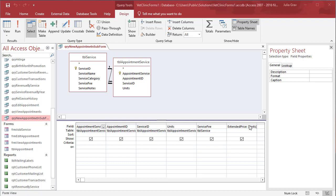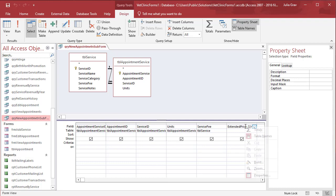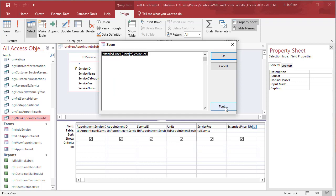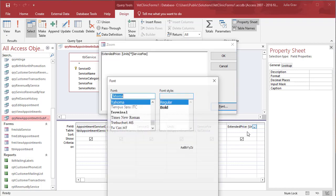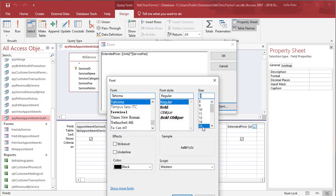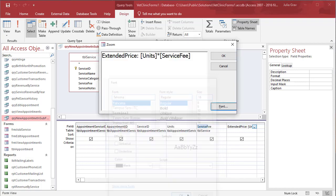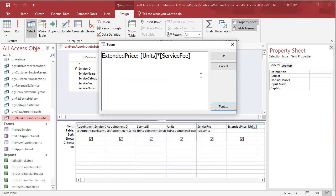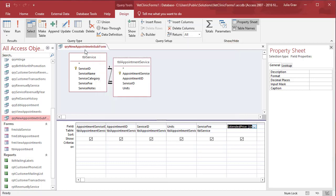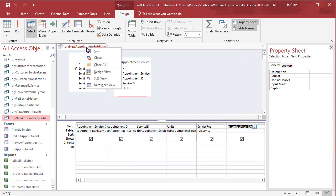I just want to go over the query that the subform is going to be used for. This is the extended price. I'm going to zoom in here and show you the extended price calculated field that's going to be used in the form. So let's close that and close the appointment subform query.